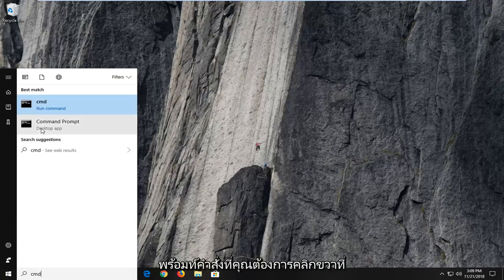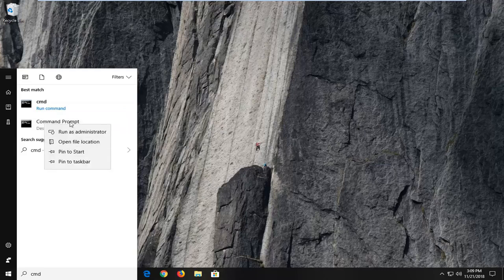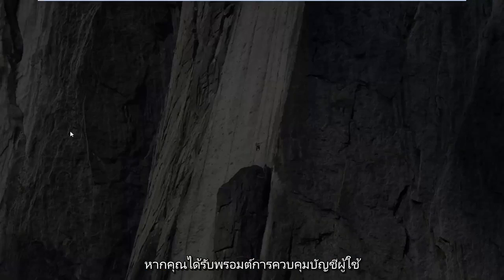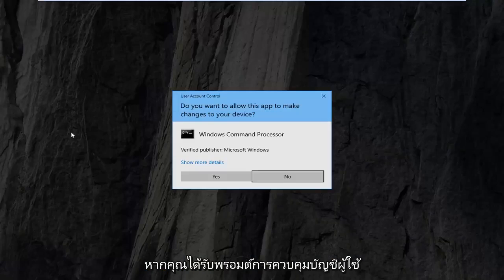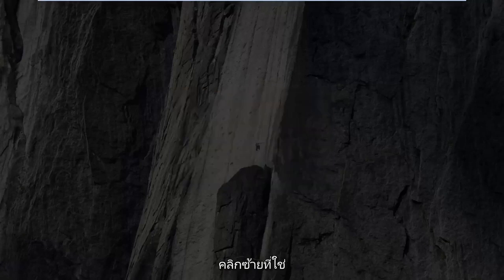Right click on command prompt and then left click on run as administrator. If you receive a user account control prompt, left click on yes.